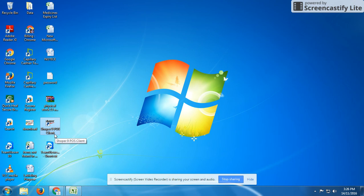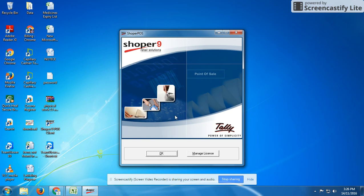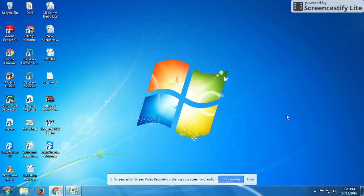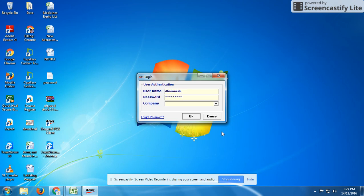I'm going to show the Shoper 9 available on the main desktop in our computer. Once I double click, it will show Shoper 9 POS. You can just give OK. At user authentication, we have to mention the username, password, and company name. For example, username is Darnesh, password is again Darnesh, and company name needs to be selected.